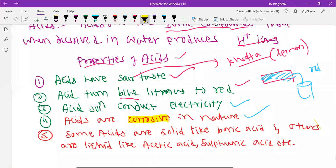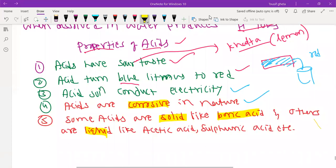Some acids are solid, like boric acid and oxalic acid — oxalic acid is solid in nature. Most other acids are liquid in nature, like acetic acid, sulphuric acid, and nitric acid.